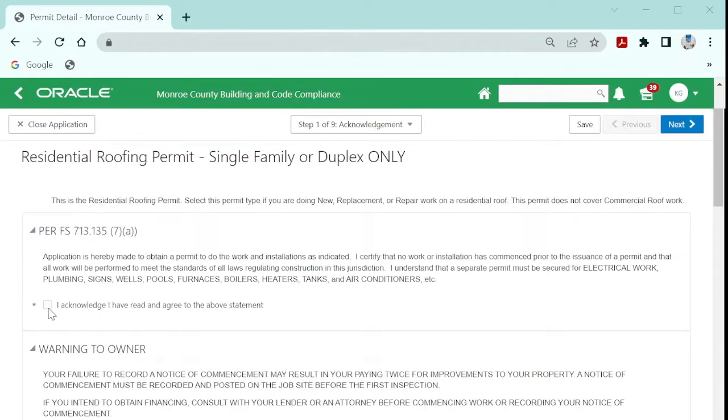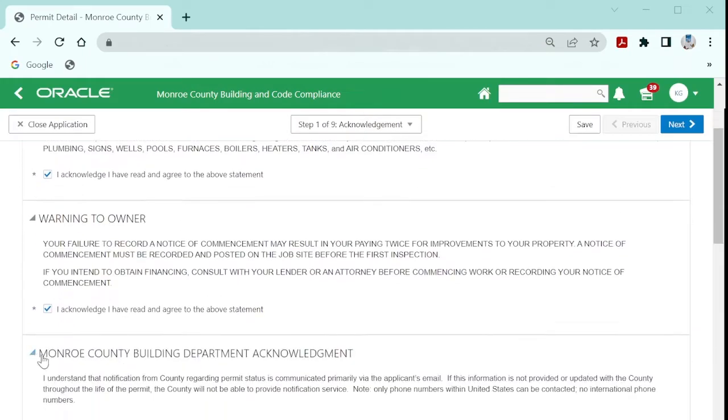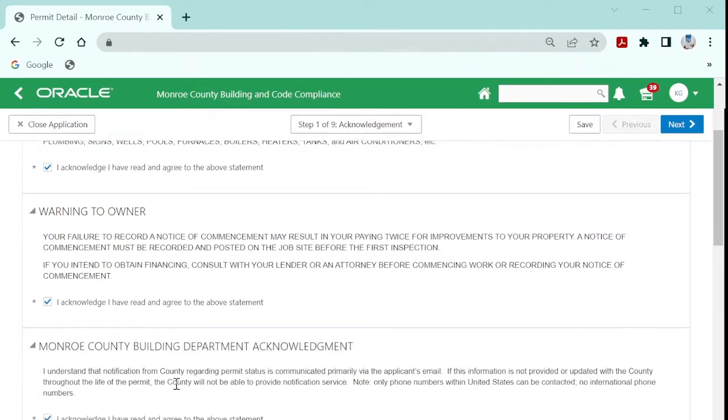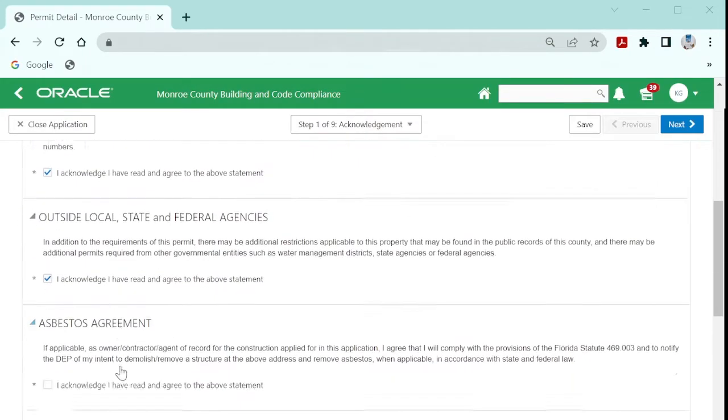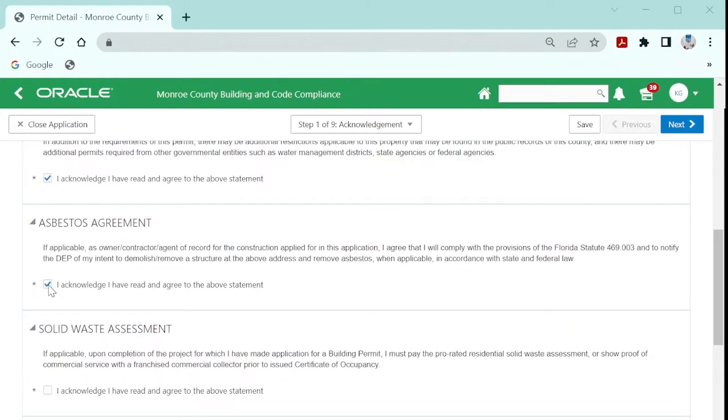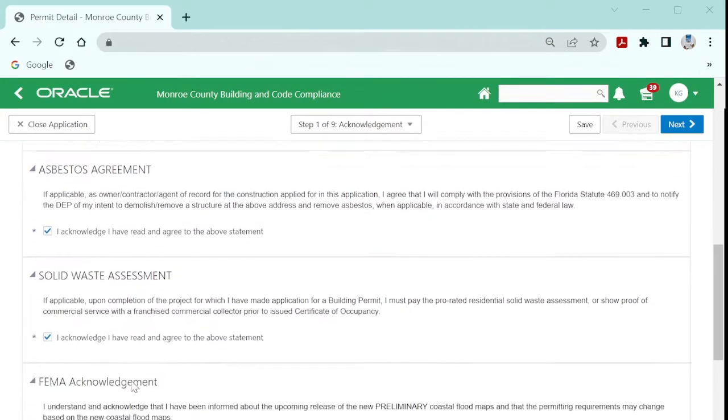The next step is to read and acknowledge your agreement with all of the acknowledgement statements displayed.